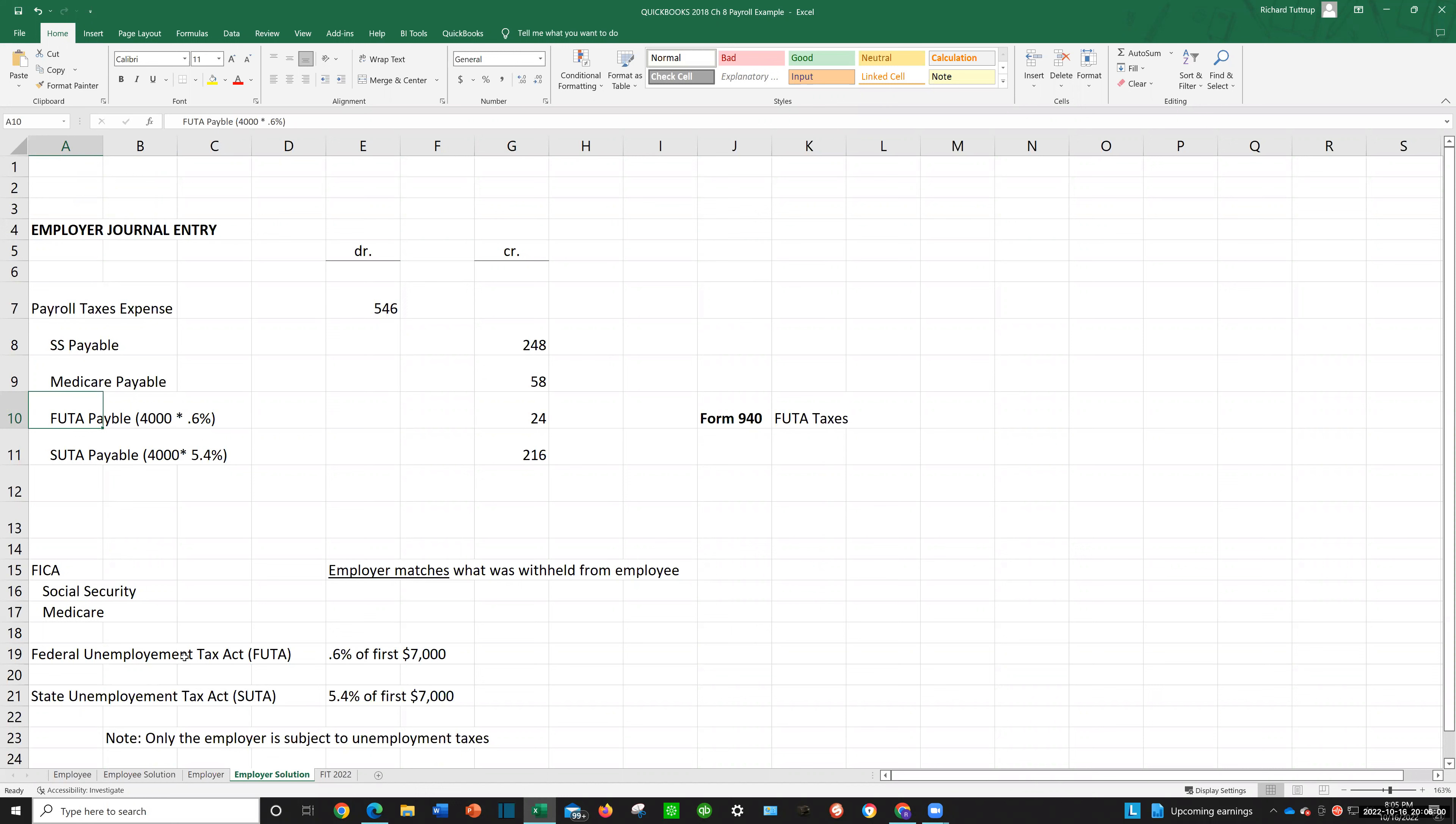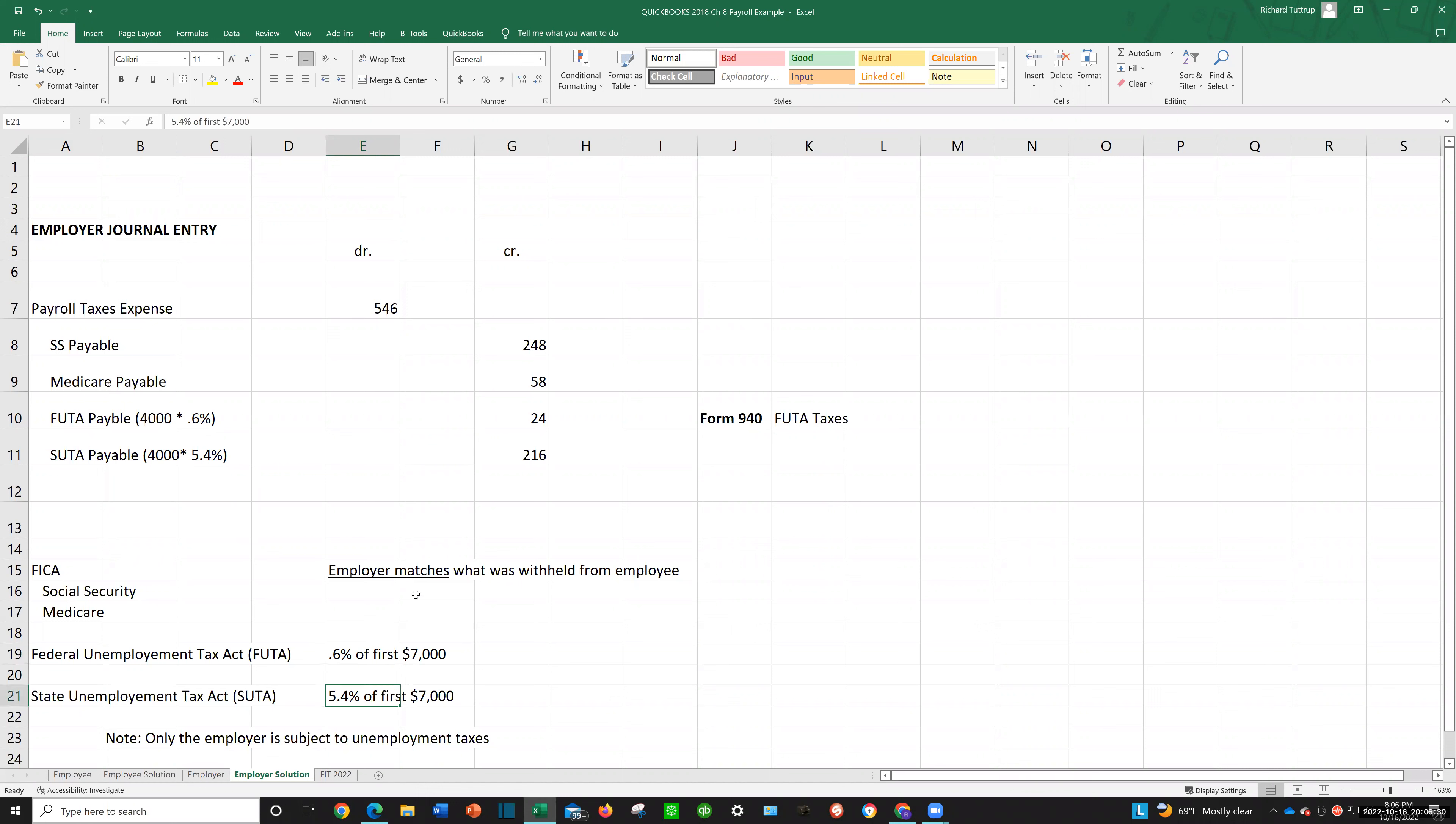And it's usually based upon amount up to a certain amount. So federal unemployment tax, we're assuming that we're going to take 0.6% on the first $7,000. And so that's what we do. Well, the employee earned $4,000, so $4,000 times 0.6% is $24, and then the $4,000 times the 5.4% is the $216. So that's important to know. Now, after they make more than $7,000 during the year, then you quit taking the tax. You don't have to pay it anymore. It's just up to the $7,000. Now, remember that only the employer is subject to unemployment taxes. Remember that, only the employer.